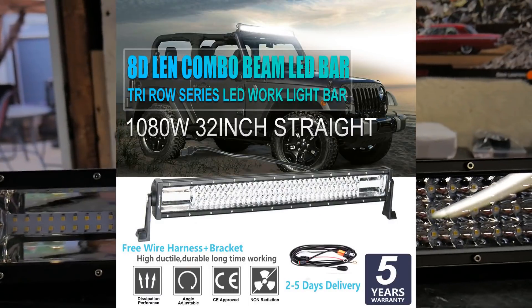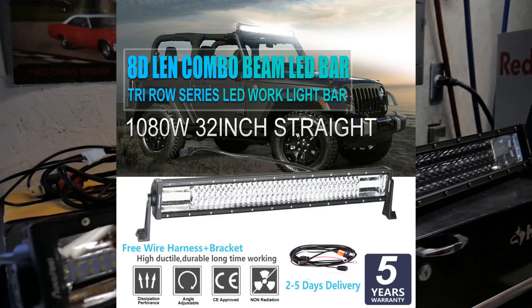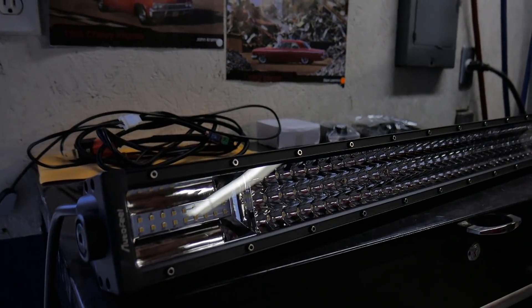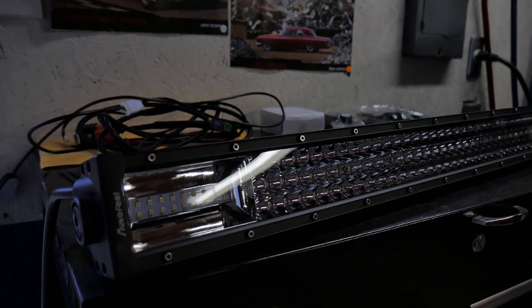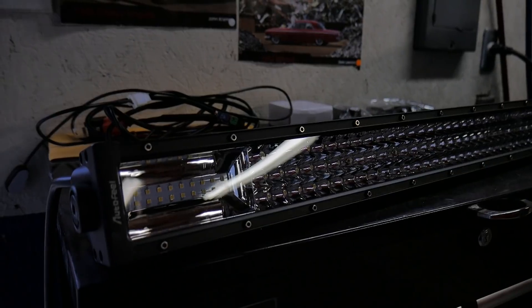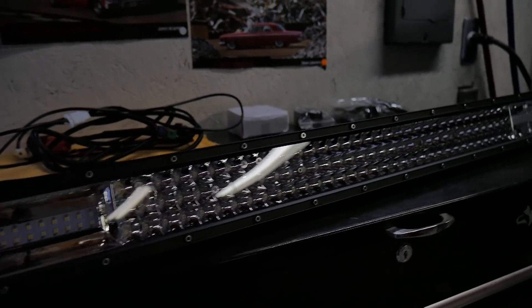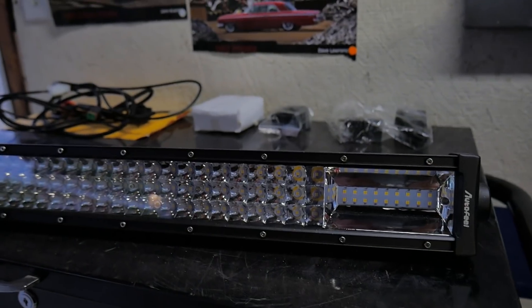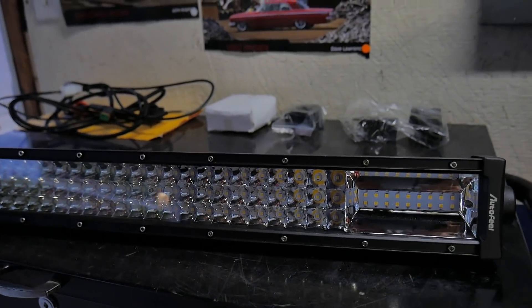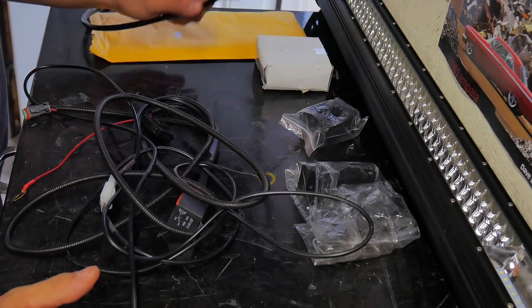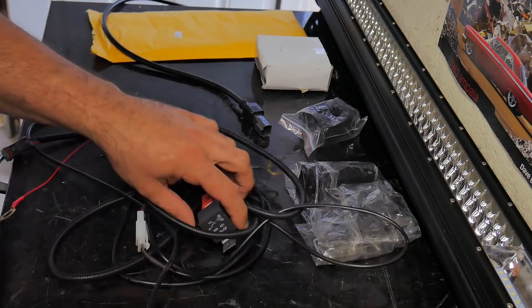Last light bar that I had reviewed was just your standard 32-inch LED line installed on the Dodge Ram. Like I said, this one's going on the golf cart. Let's go over first what it comes with.